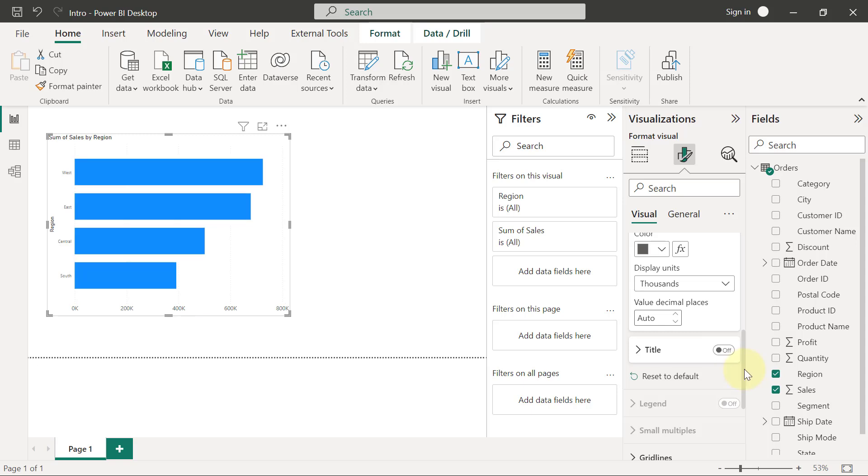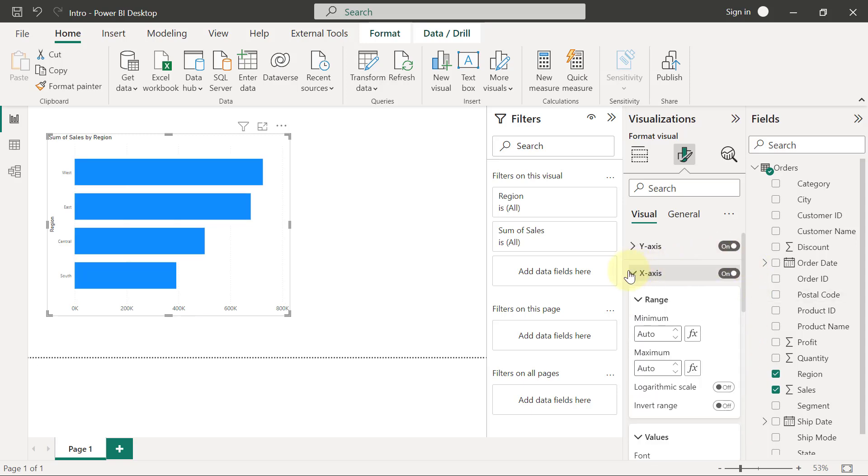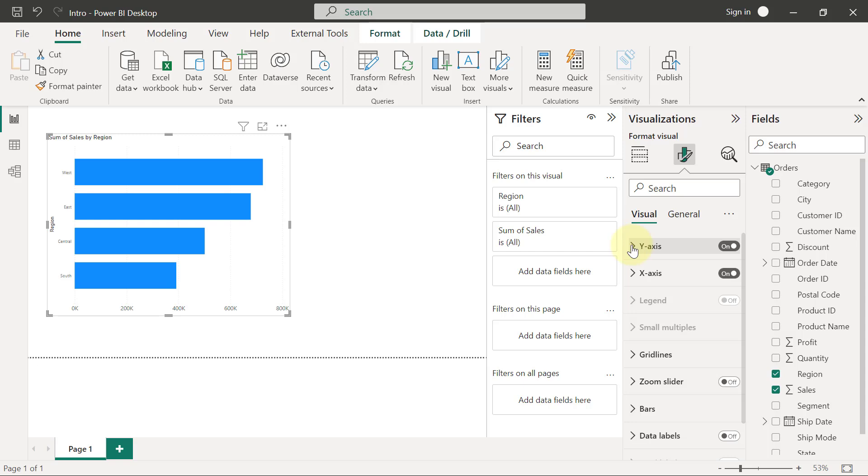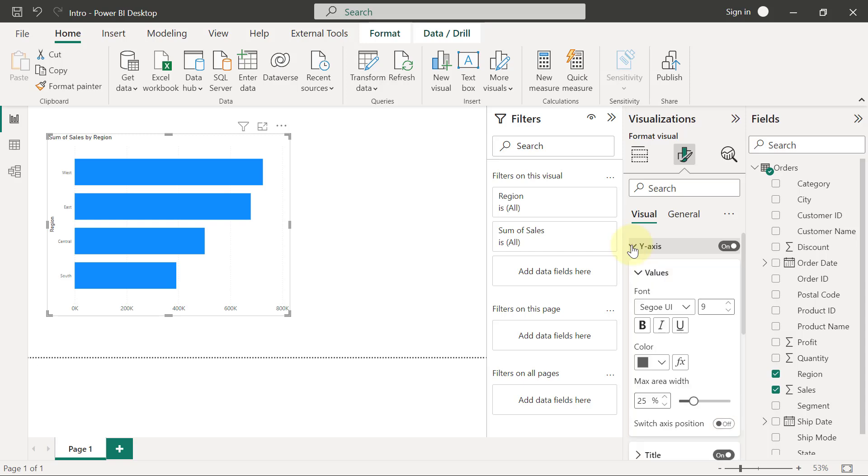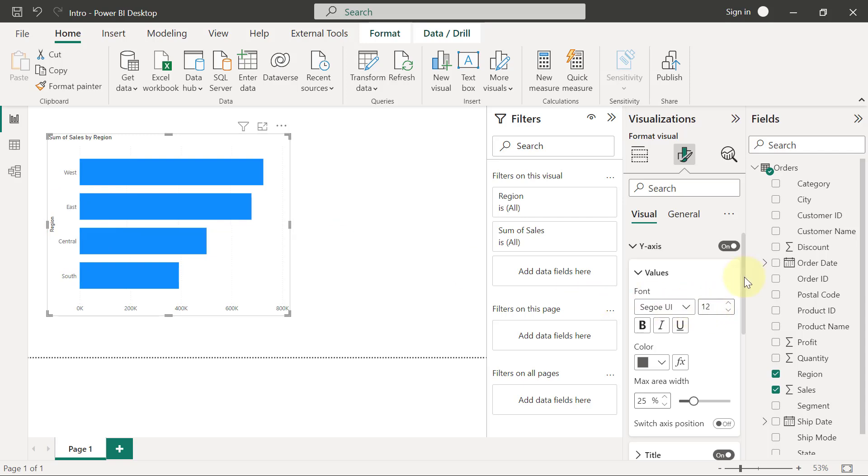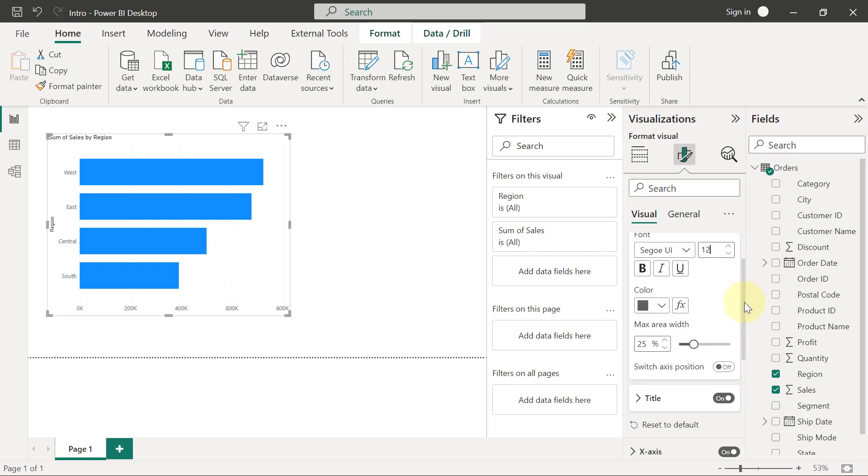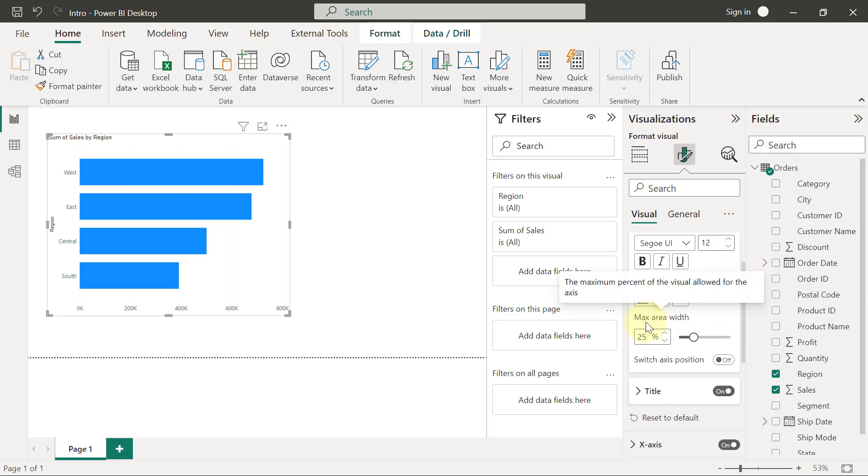So let's go and see whether we have similar option on the y-axis. So when I expand the y-axis, first thing that appears to me here is the values, which are the labels on my y-axis. These labels on my y-axis, I can change the font size here as well to size number 12. And if I scroll down a little bit here, you will see that we have something called maximum area width.